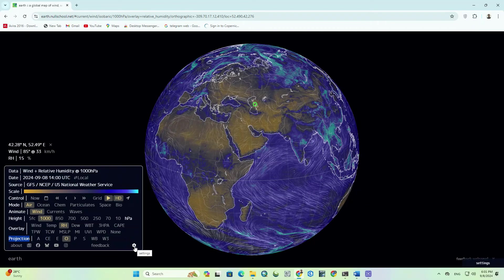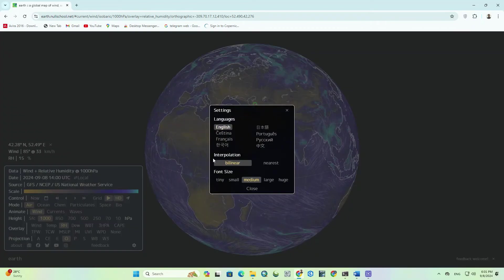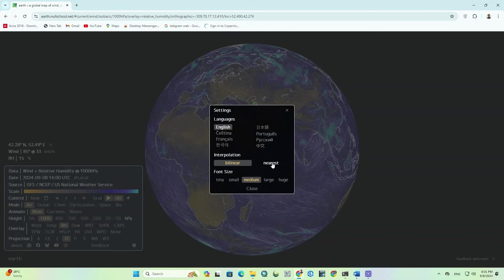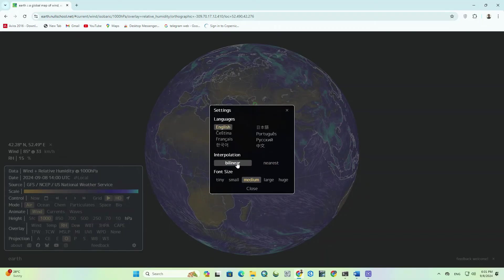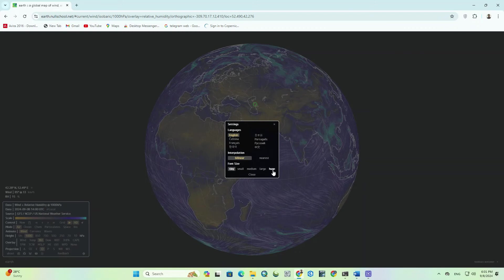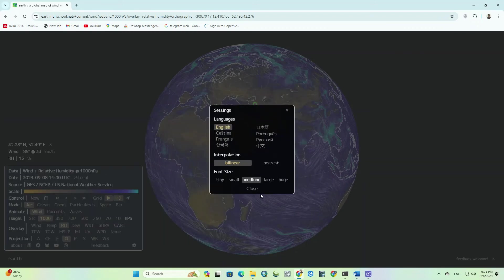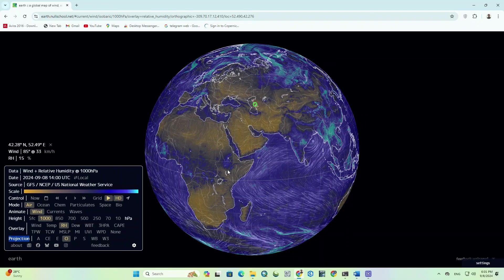You can change the language of the website from the settings section. Additionally, you can adjust the interpolation model to either be linear or nearest neighbor. You can also modify the font size to be smaller or larger.